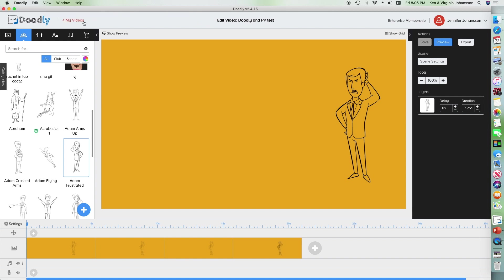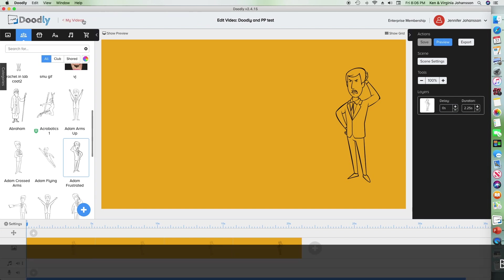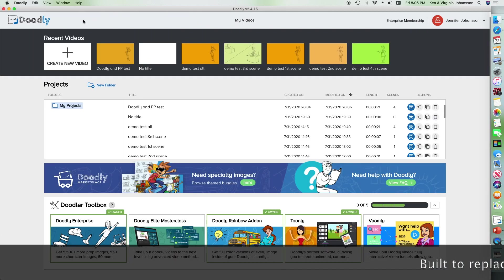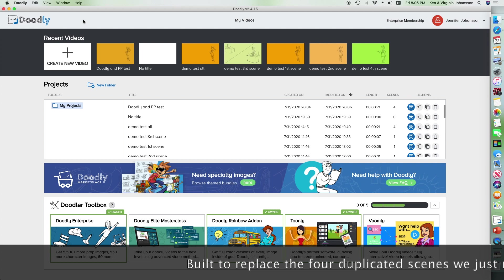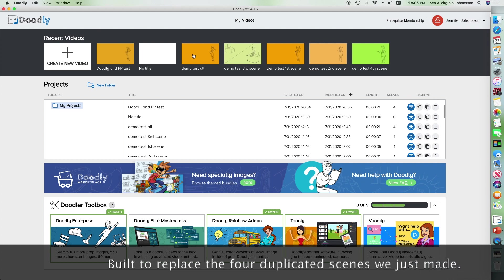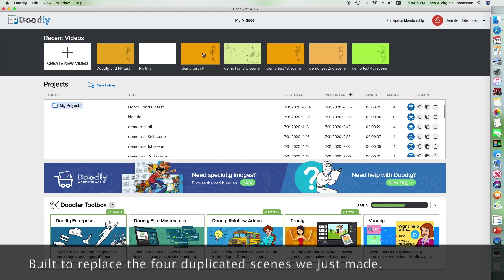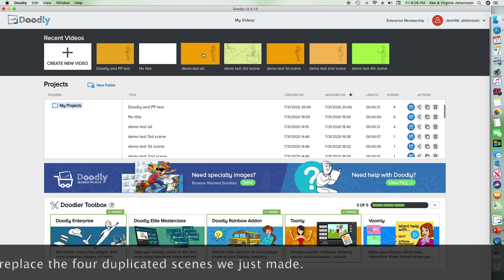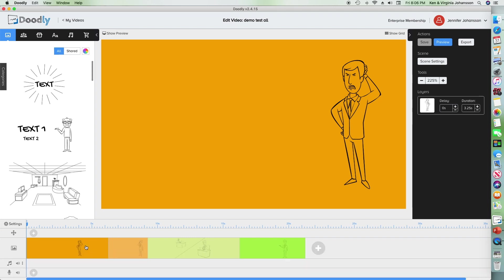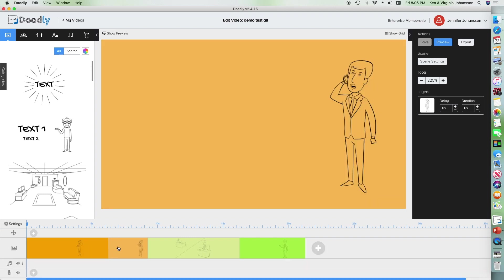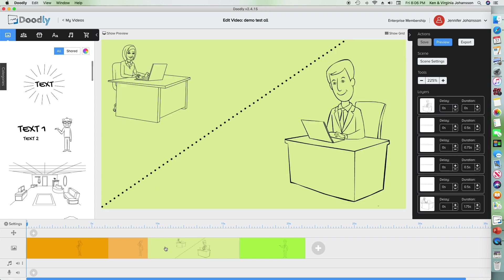Now I'm going to show you the storyboard I built earlier with four scenes total. The first one is Adam frustrated. The second one he's on the phone with a different colored background. The third one is Adam and Claire in a dotted line and the fourth is Adam presenting.